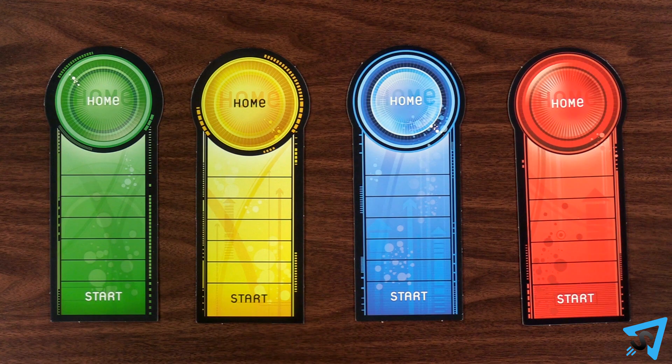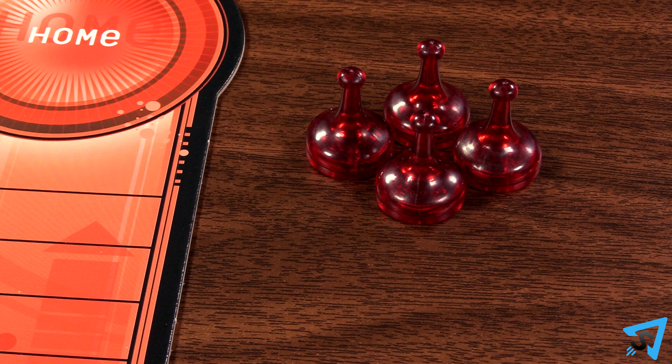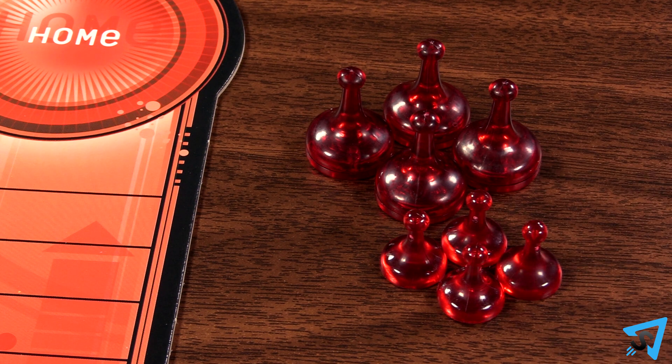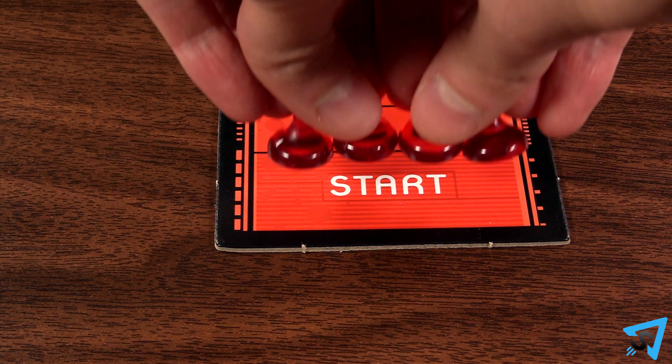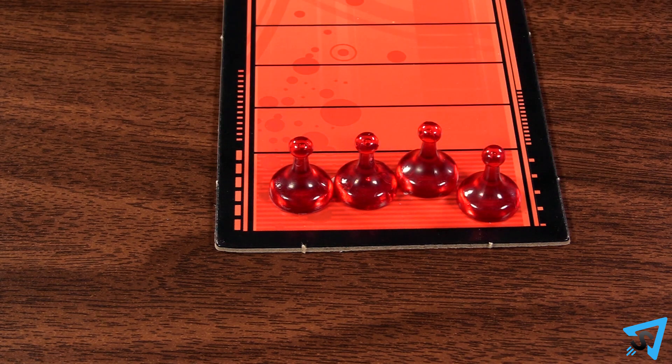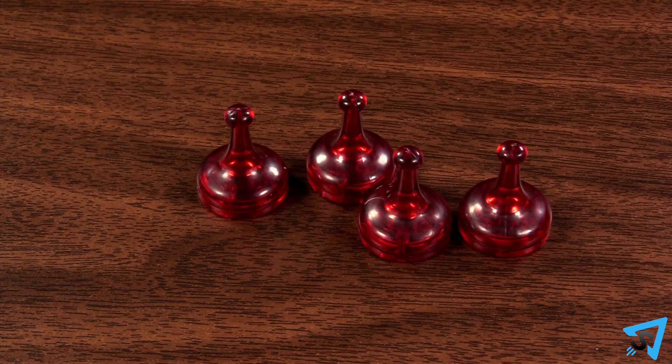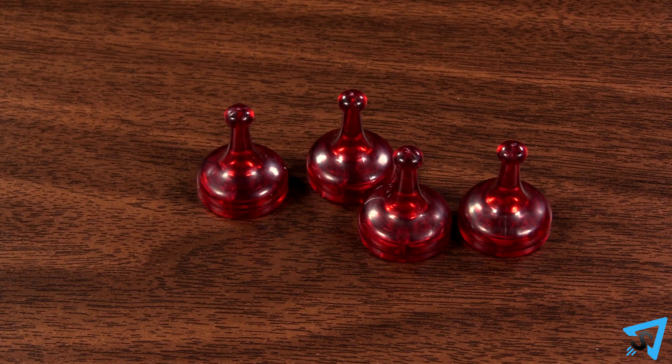Give each player a scoreboard and their corresponding color roller pawns and scoring pawns. Each player places their scoring pawns in their start. The roller pawns are placed in front of you.